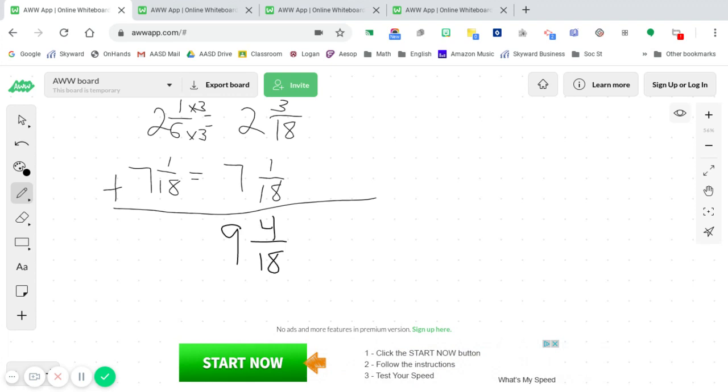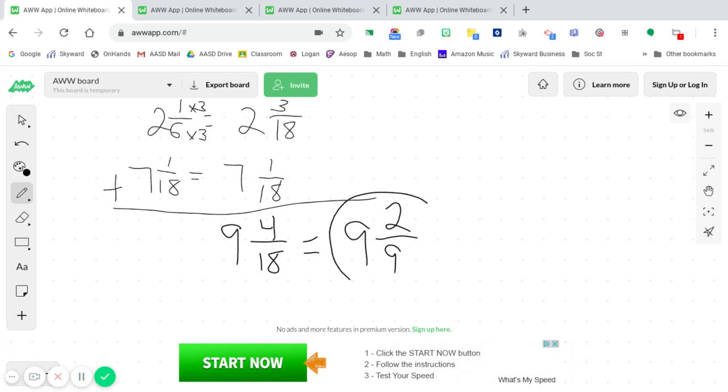Now once again, 4 and 18 are both even numbers. So that tells me that I need to simplify. What's the greatest common factor of 4 and 18? Well, that would be 2. So 4 divided by 2 is 2, and 18 divided by 2 is 9. 9 and 2 ninths is your final answer.